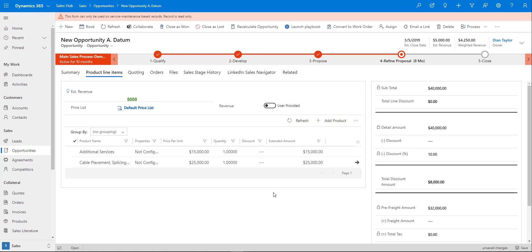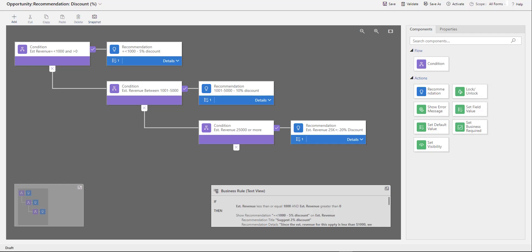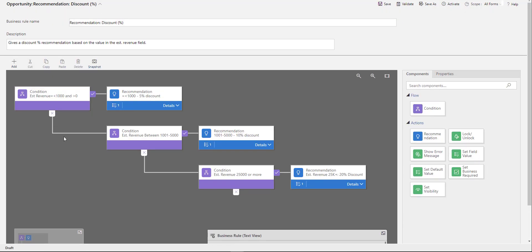Now let's take a look at that configuration. Here is my business rule that I named Recommendation: Discount Percentage. You can name this anything you want, but I would make sure it's very descriptive so you can understand what it's doing.